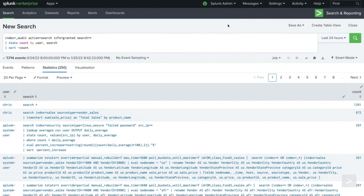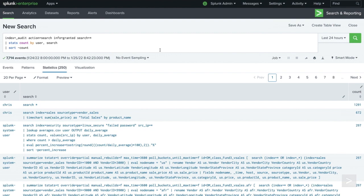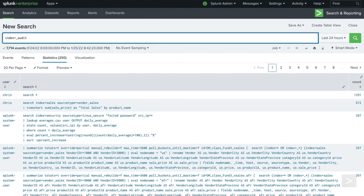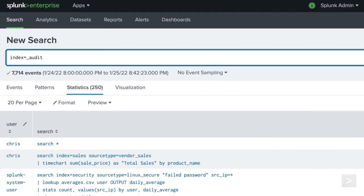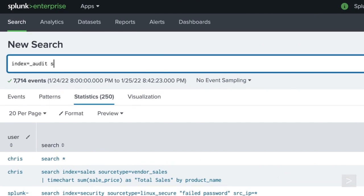While bad searches can tax your system, bad saved searches can bring your deployment to its knees, especially if they have been scheduled to run automatically. We can view the saved searches that were run using the saved search name field in the audit index.